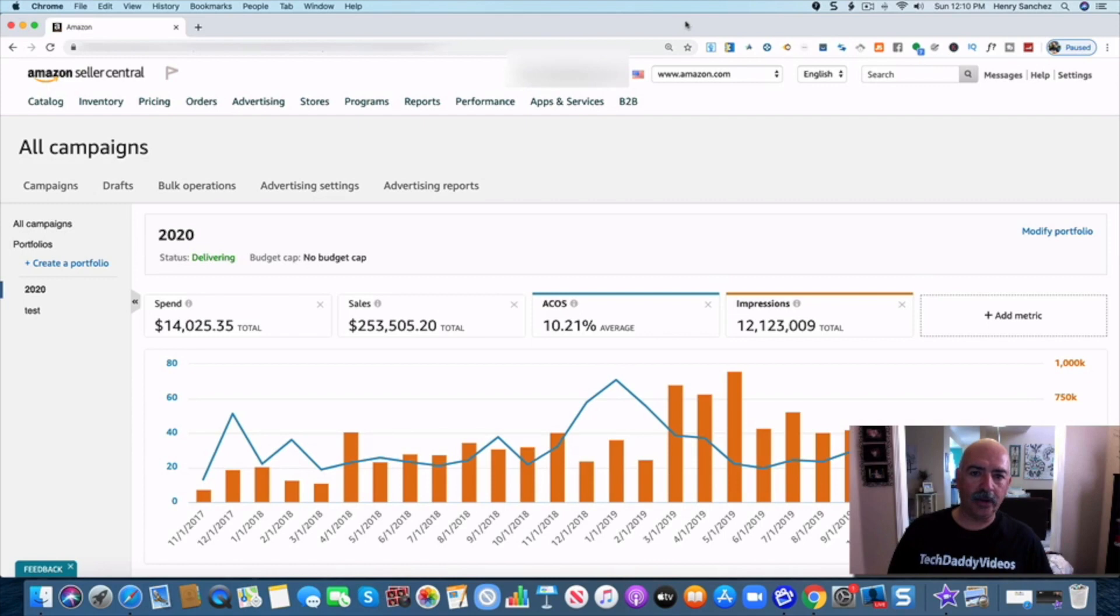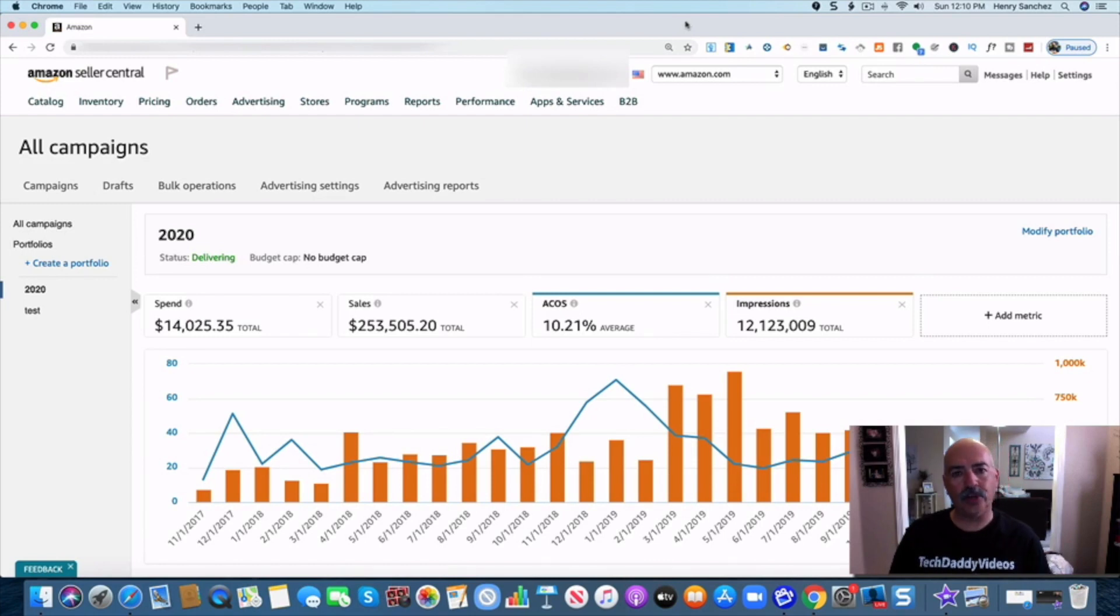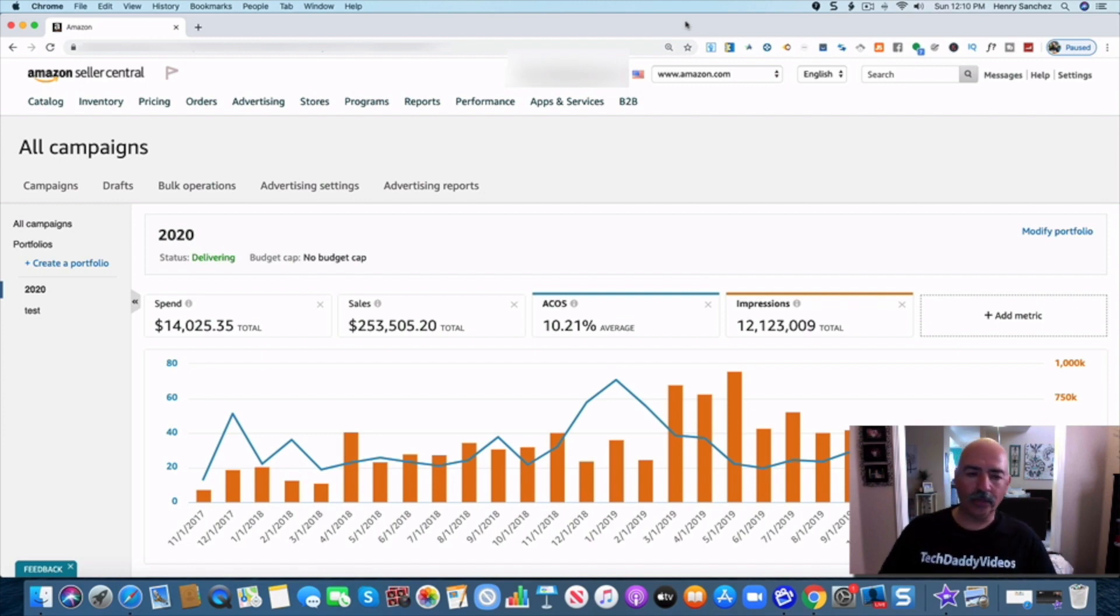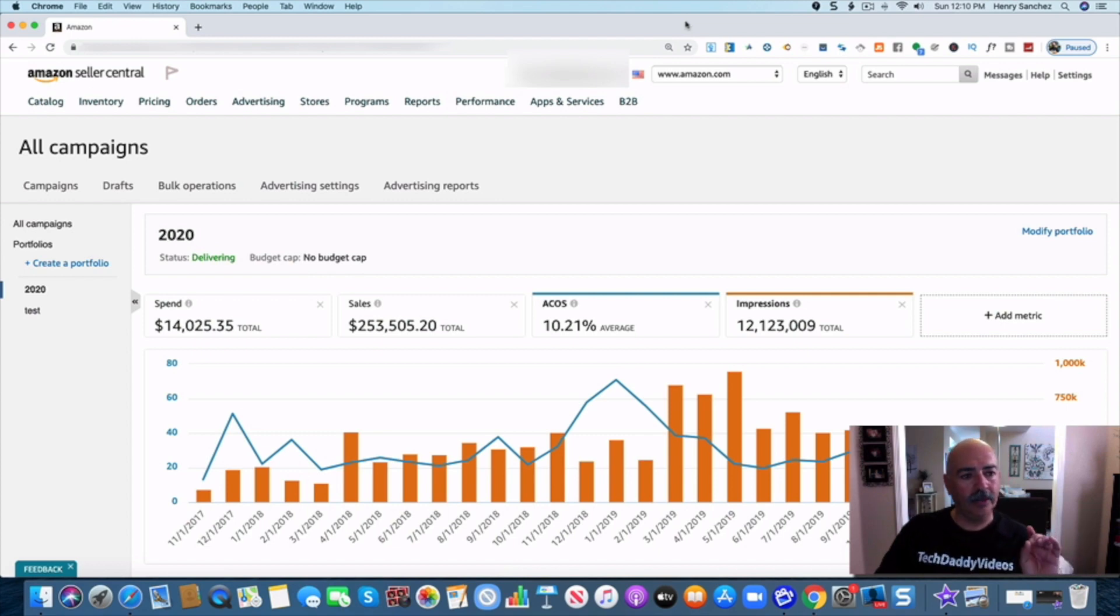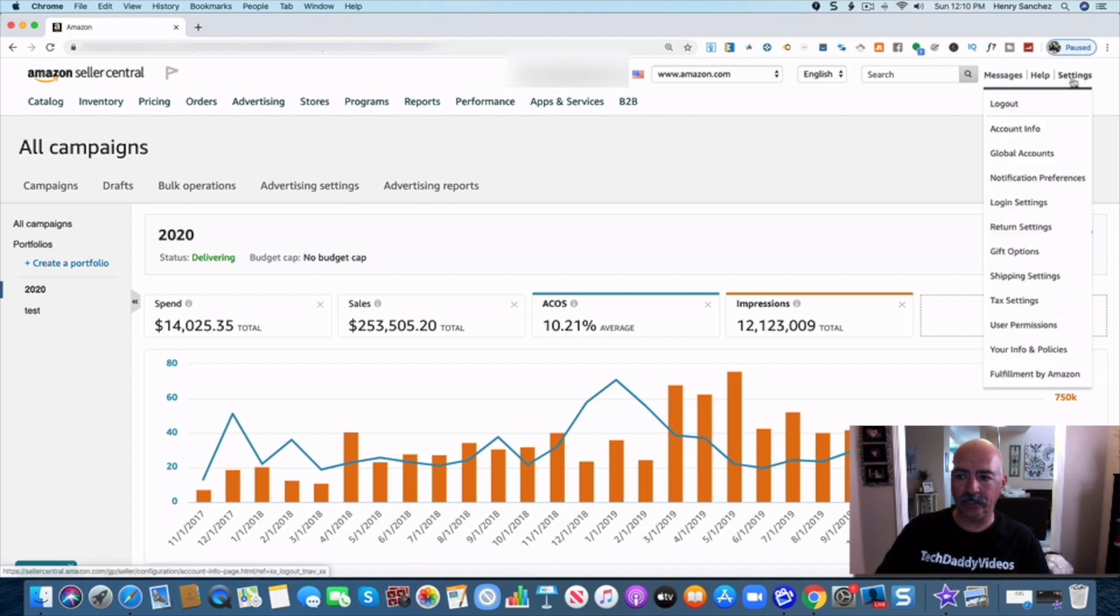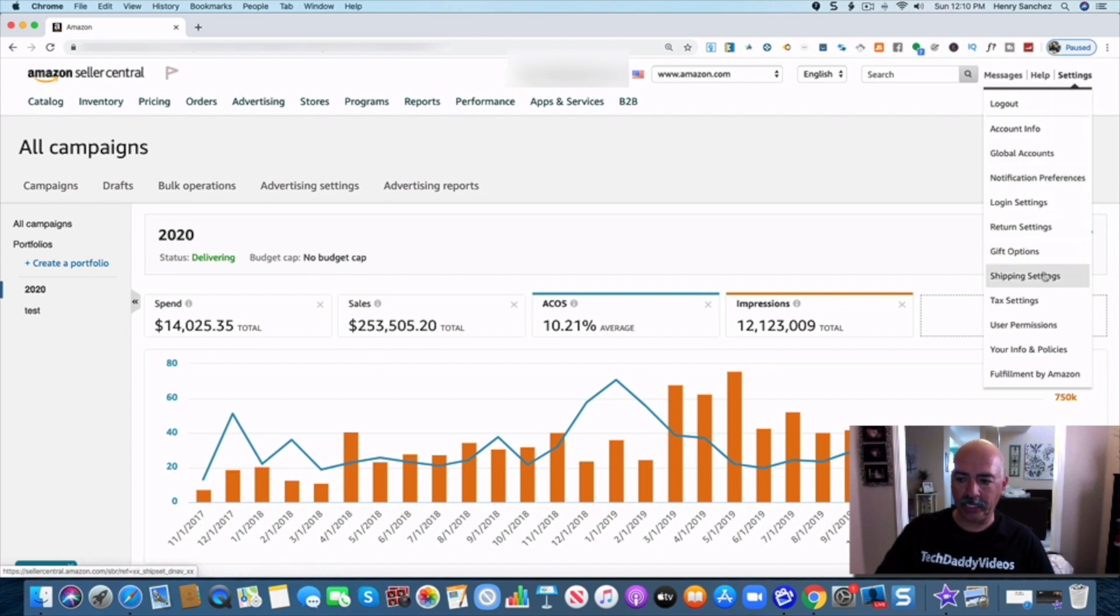All right guys, as promised what we're going to do is we're going to show you how to do your seller fulfilled prime badge and get that. We're going to do that step by step. So it's very simple, you want to get into your Amazon seller central account and what you're going to do is you're going to go all the way here to the right under settings and you're going to go under shipping settings and you're going to click on shipping settings.